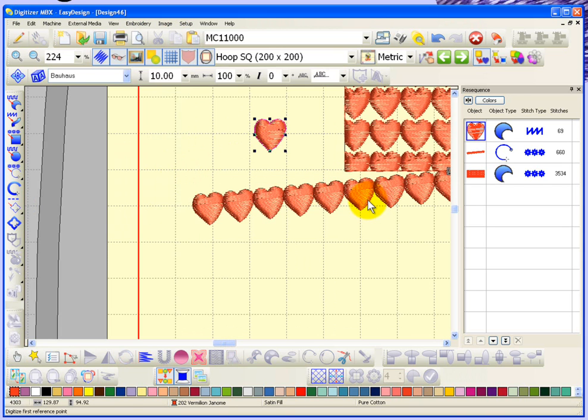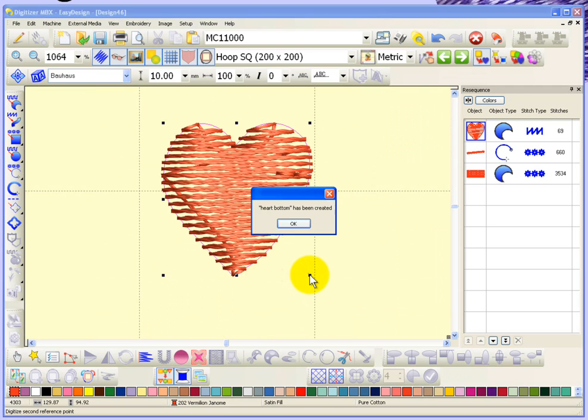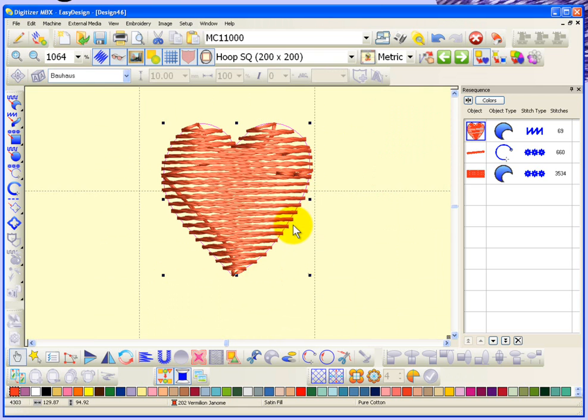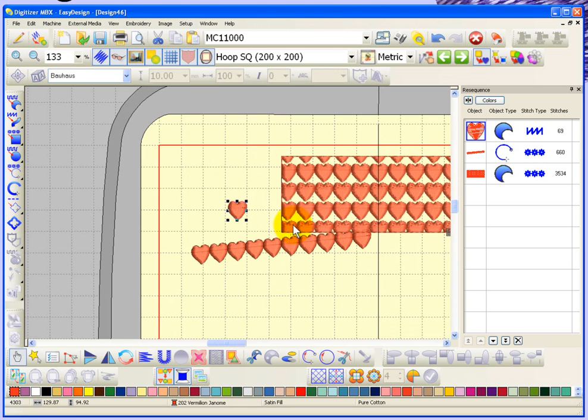And I'll say okay. Now it wants me to digitize those reference points, and so I'm going to put them along the bottom. Reference point one and reference point two. And now heart bottom has been created.